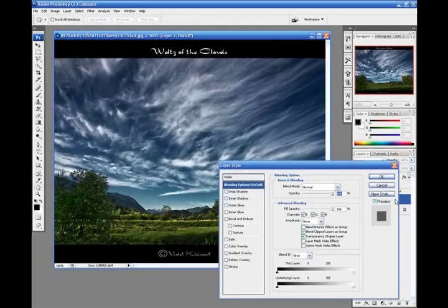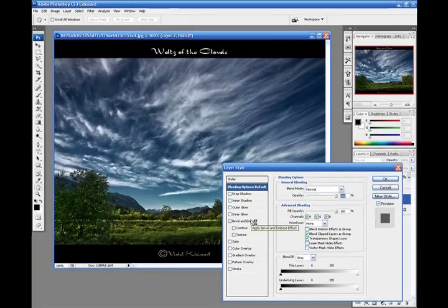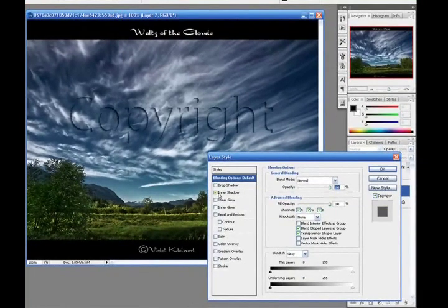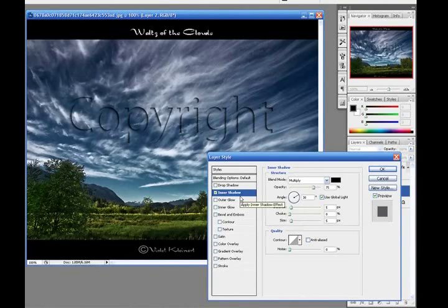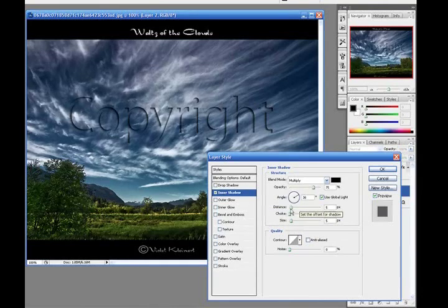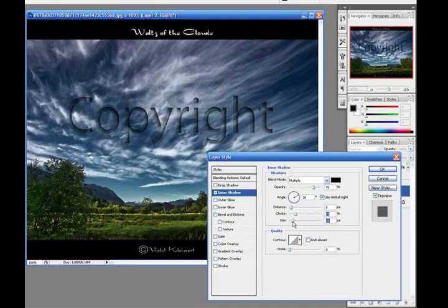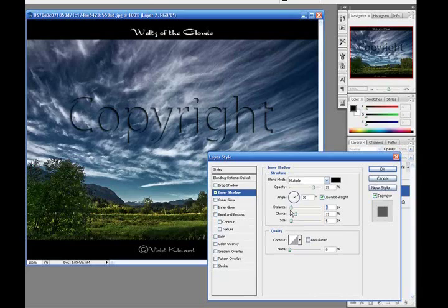And we could also select these blending options. But instead of Bevel and Emboss, we can do a little bit of an inner shadow. And this kind of engraves it into the image. We could select many different types of settings here, such as a choke and the size, not too much. Distance. That kind of embeds it into the image a little bit.